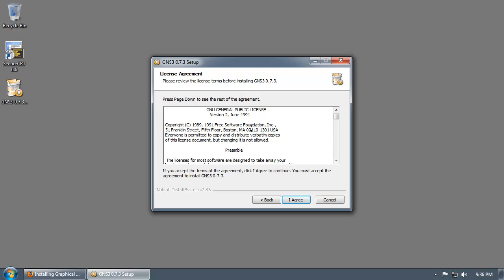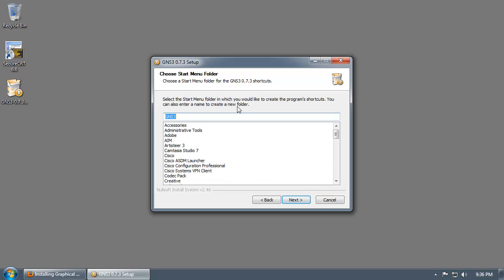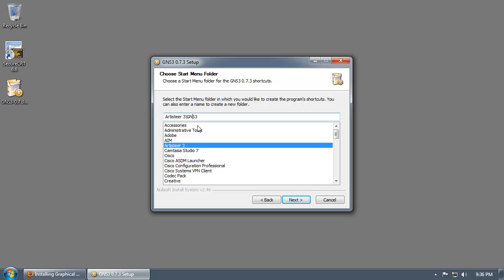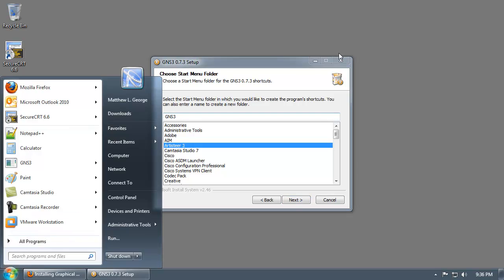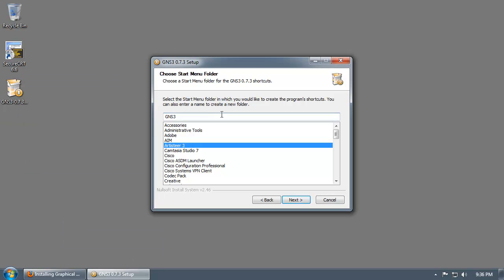GNS3 is open source — Dynamips and the other applications are open source applications. GNS3 falls under the GNU policy, so it's freely available to use. Here you specify the folder where you want to create the shortcuts in the Start Menu under All Programs. Just leave that to default and click Next.